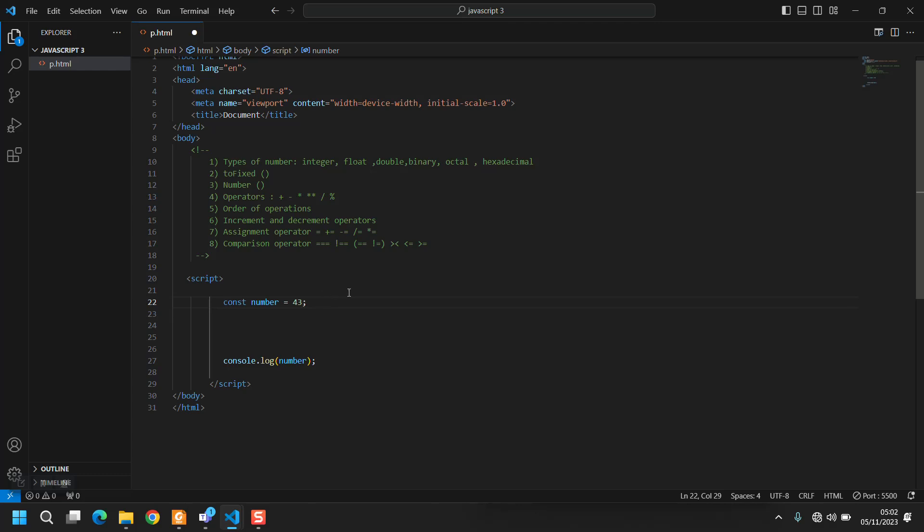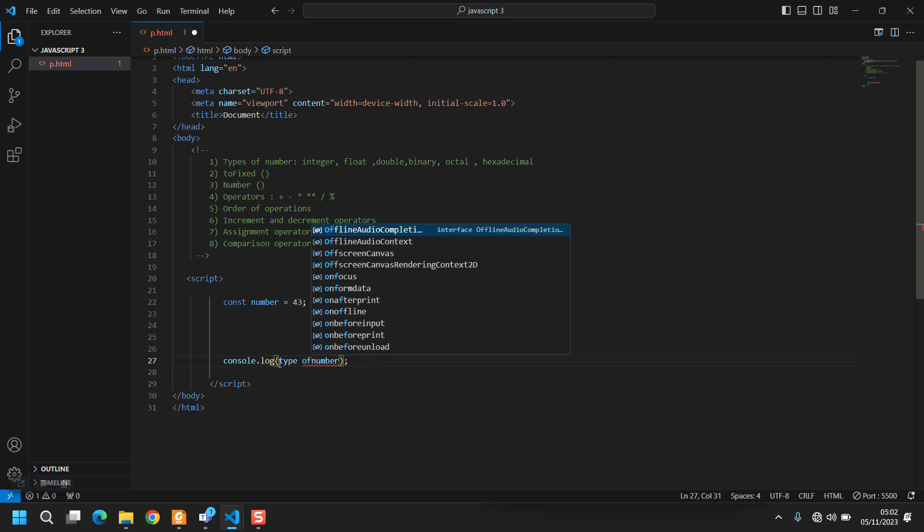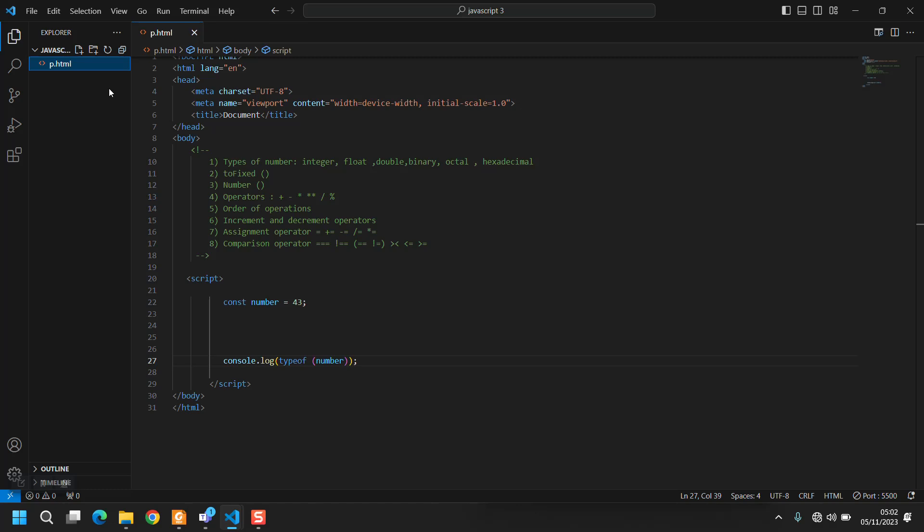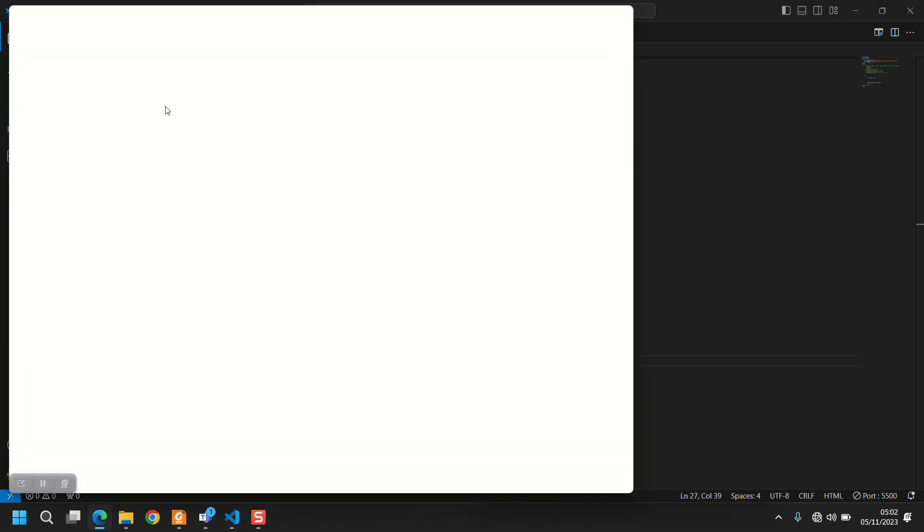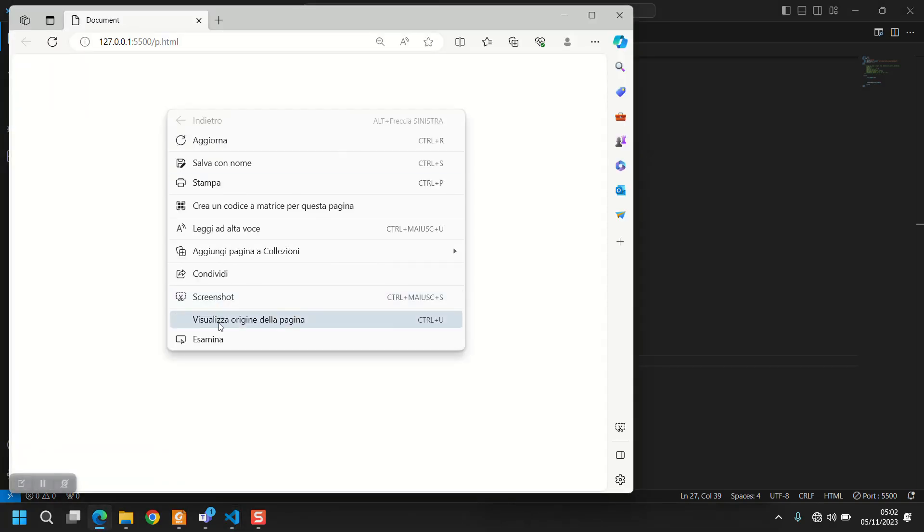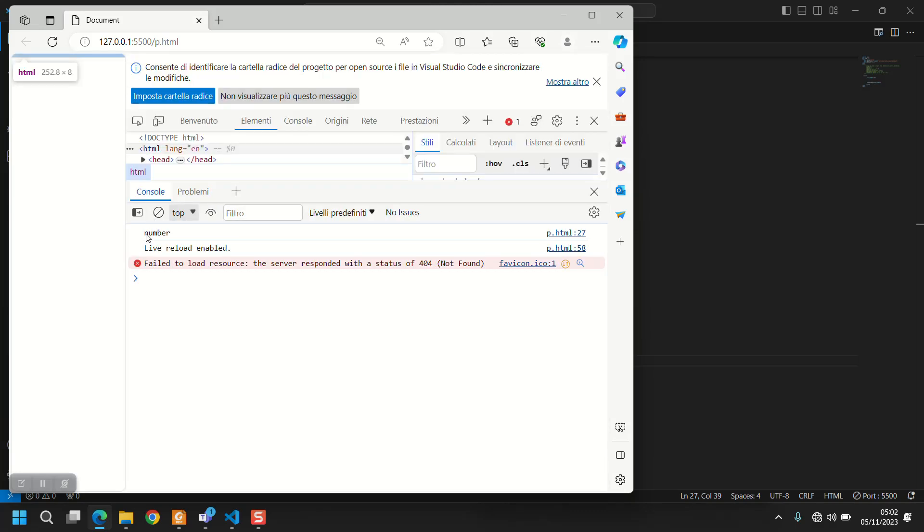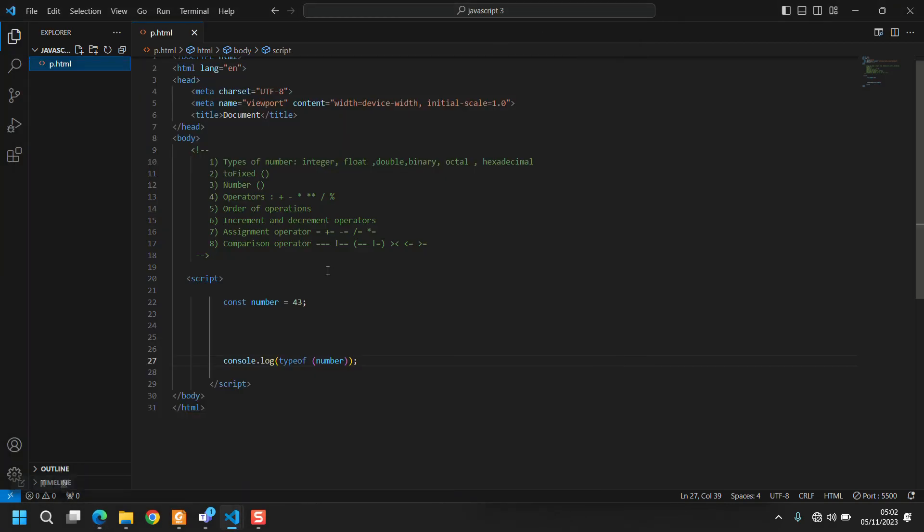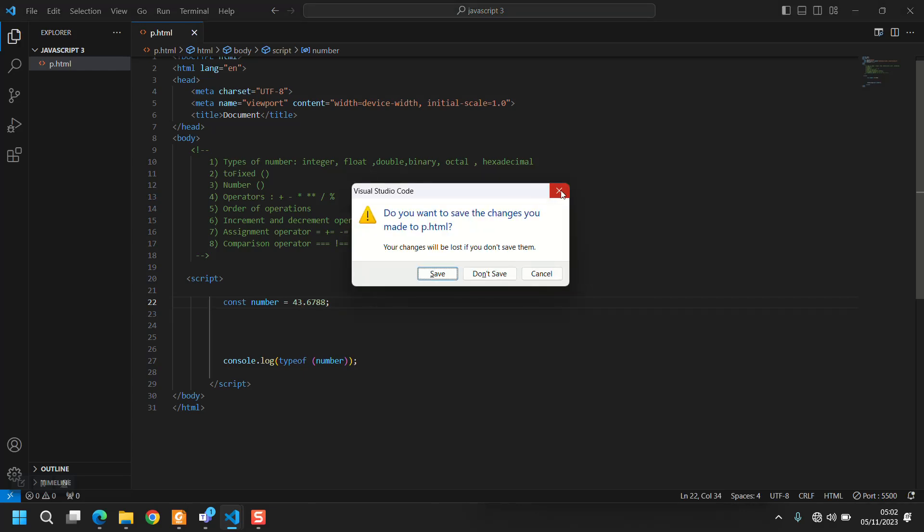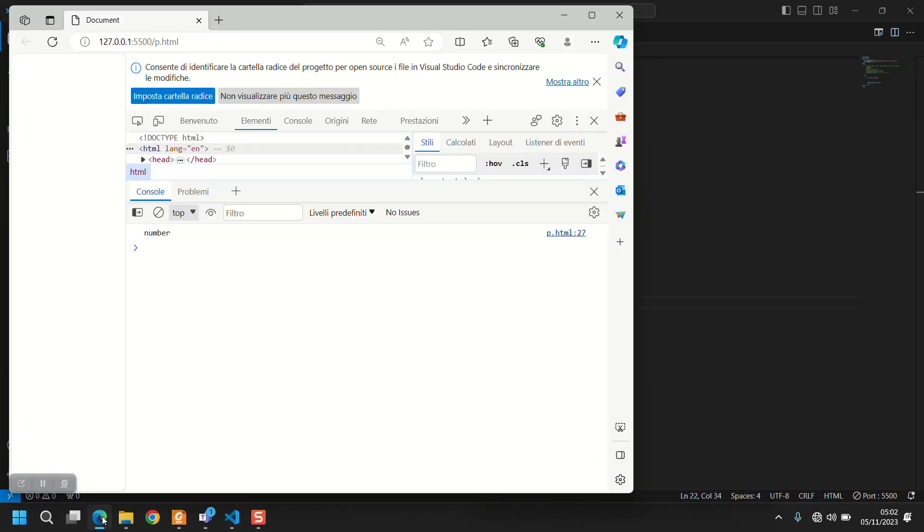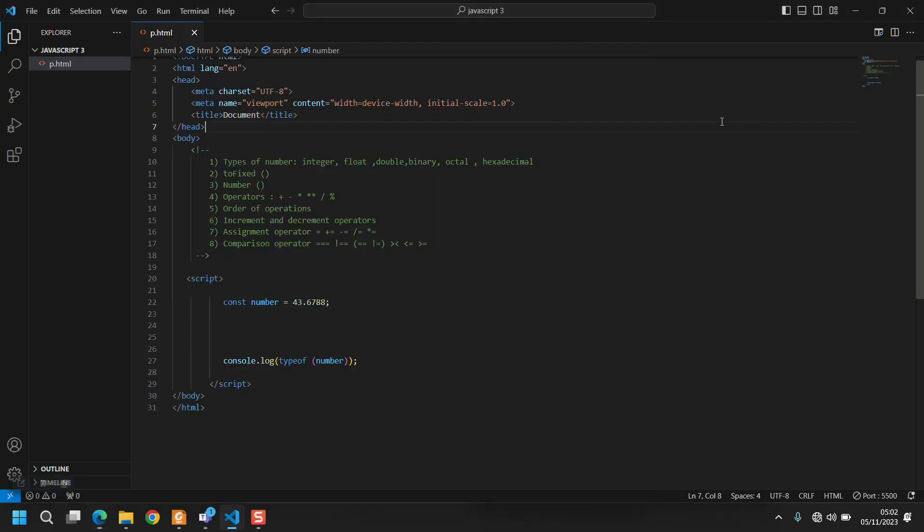But the point is that for JavaScript everything is a number. In fact if I come here and I type typeof 43, and we go to the live server, it of course says number, not integer. I come here and write a float and it still says number.